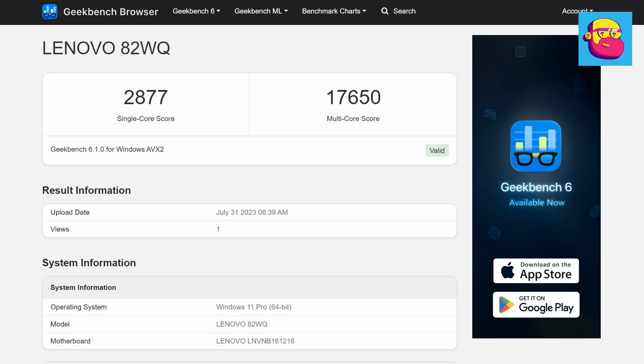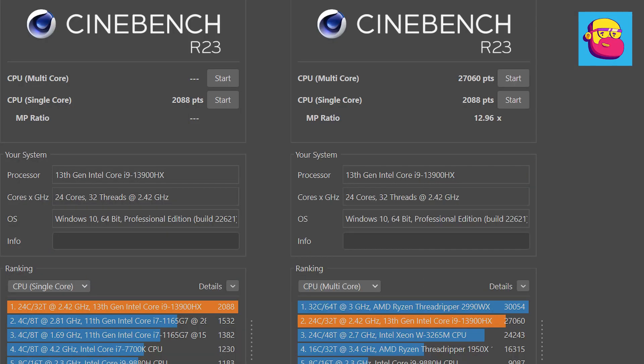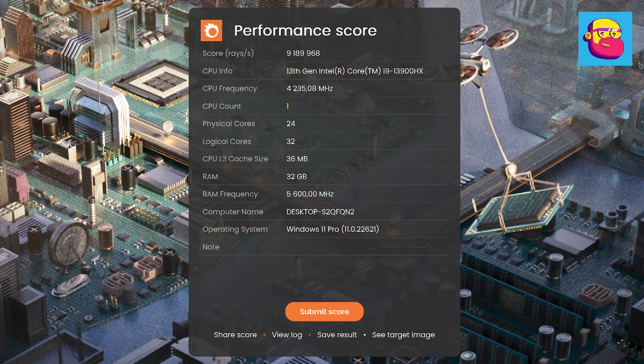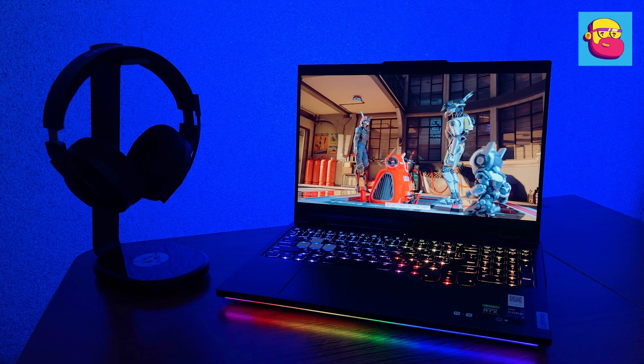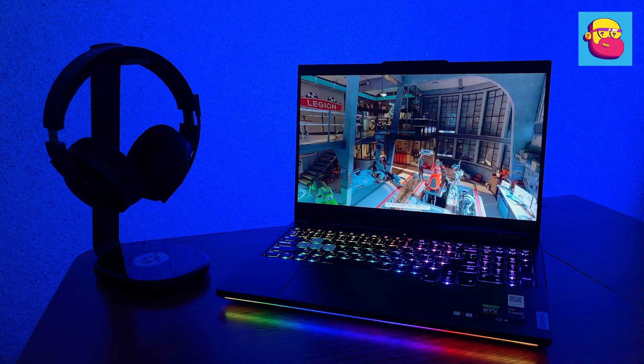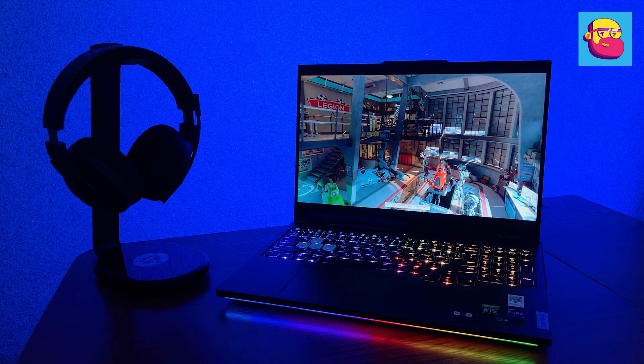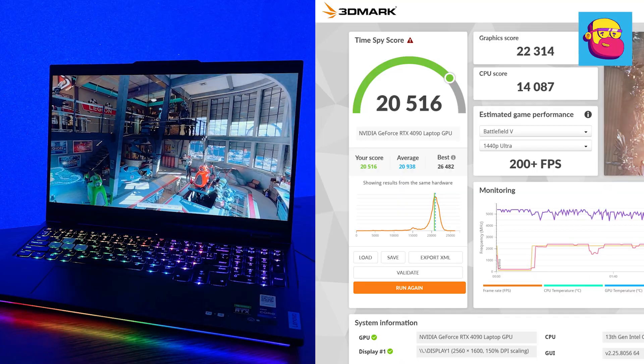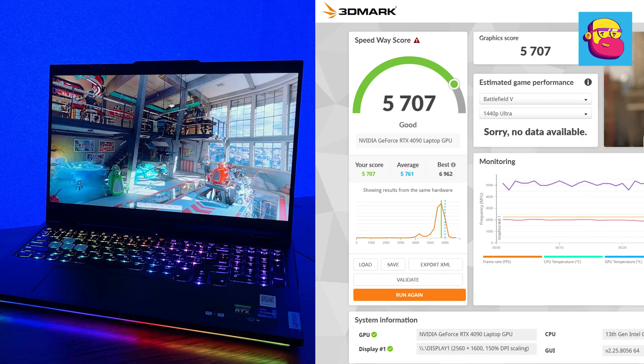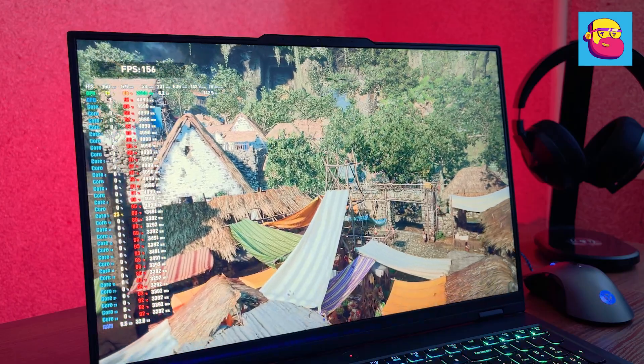Here are the results: Geekbench 6, Cinebench in single and multi-threaded test, Corona Benchmark old and new version. Finally, PCMark10. I ran the video card in several 3DMark tests. Here are the results in Time Spy, Port Royal, and Speedway.